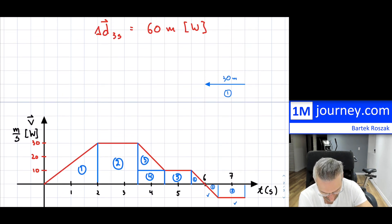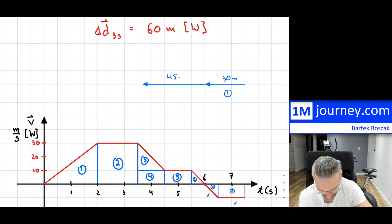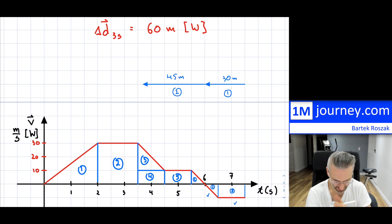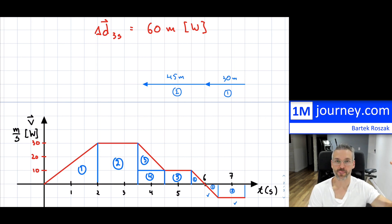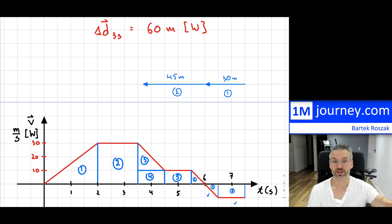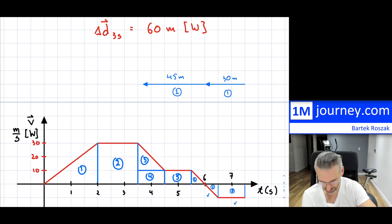That one's done. Now shapes 3 and 4 — I have to combine them and add them up. Number three is a triangle.